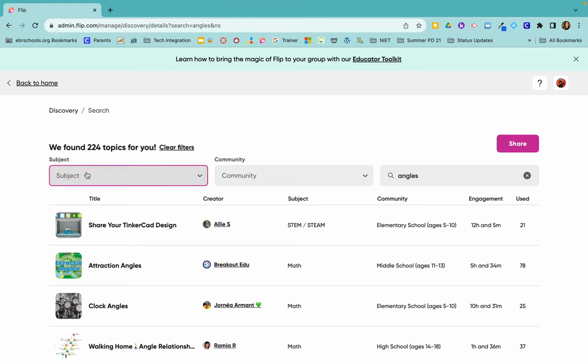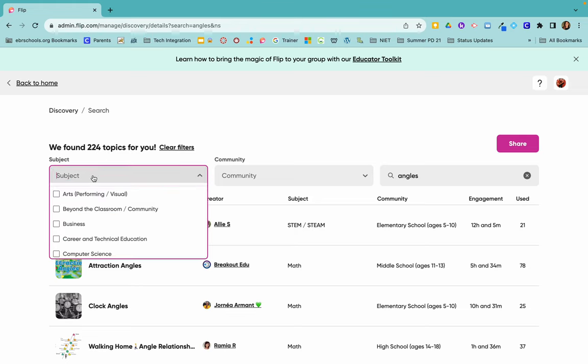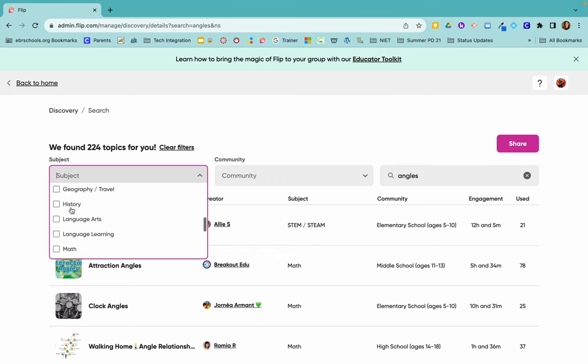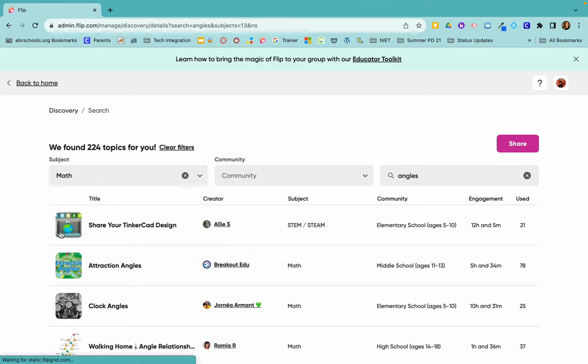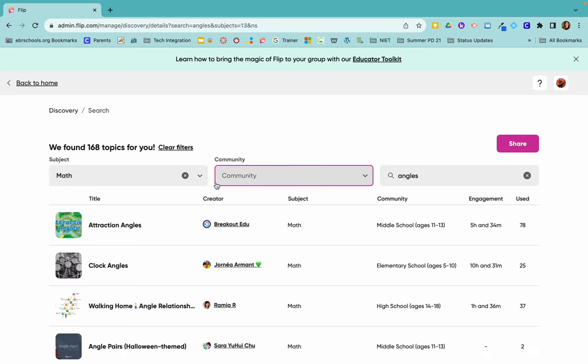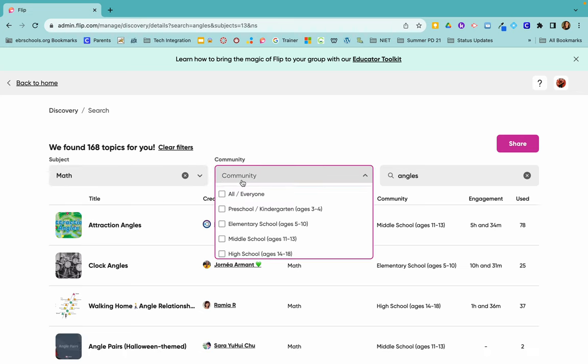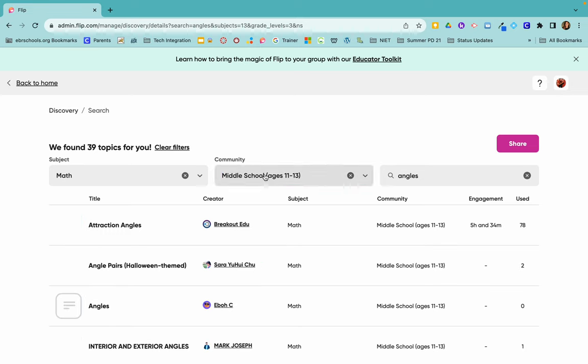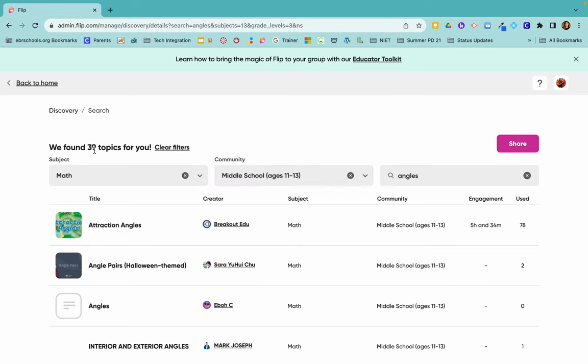So you would click on subject right here to filter it down. Maybe you just want angles only if they said it was a math lesson and only if they said it was for middle school students. So I've clicked it now they've filtered it down to 39 topics.